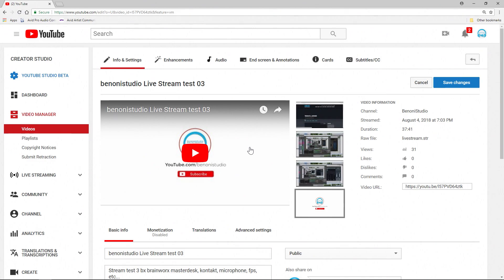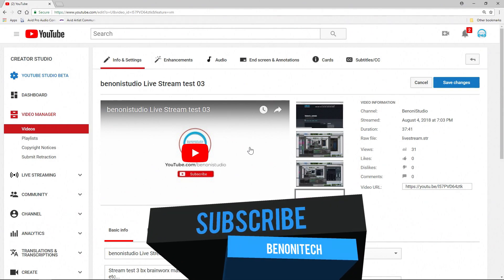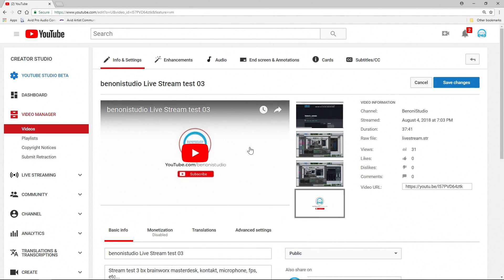Also, if you upload a normal video that you have created in your NLE, like Media Composer, for example, there may be something you need to cut out in there for whatever reason. Luckily, we can do that all from YouTube here.